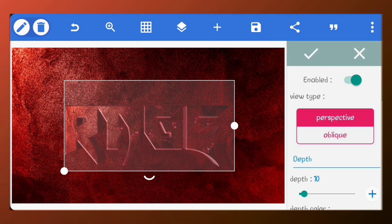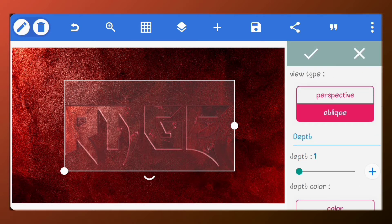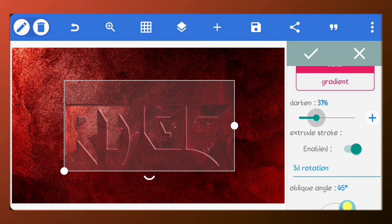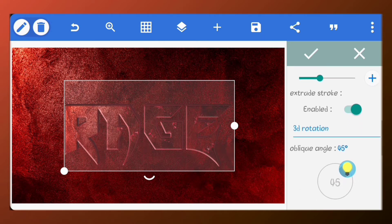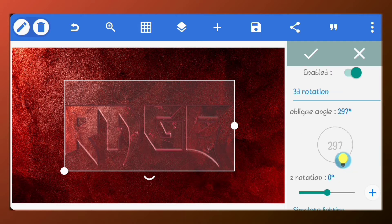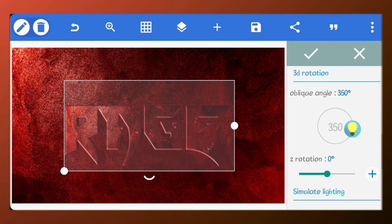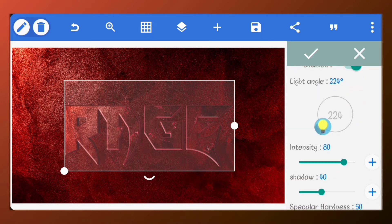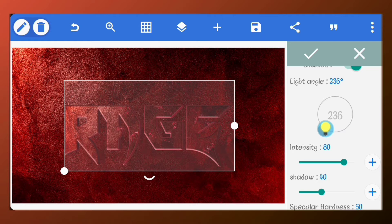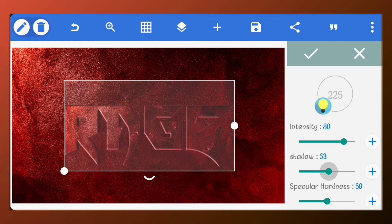Go to 3D text. Set the view type to oblique. Drop the depth value to 2. Increase the darken value to 37%. Set the oblique angle to 350 degrees. The light angle should be 225 degrees. Increase the shadow to 64. Set the specular hardness to 76.